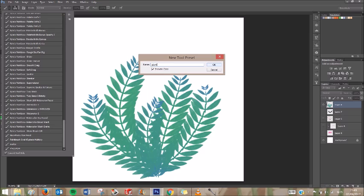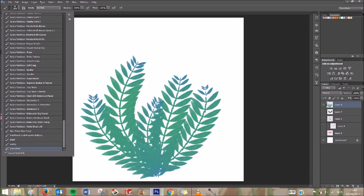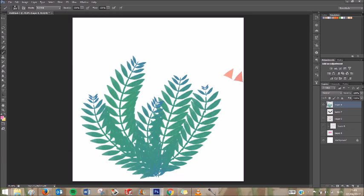And you can press Include Color, so it remembers the color. But you can also uncheck it if you don't want that. And go okay.